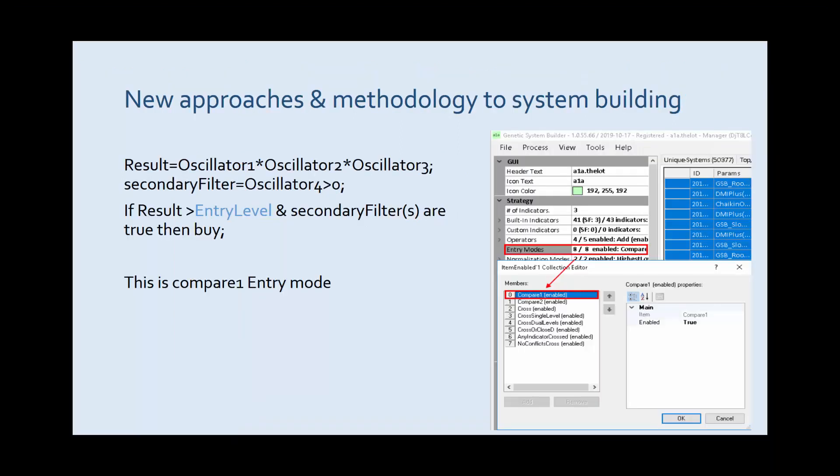This is compare one entry type. If the oscillators multiplied together, and again that's an oversimplification, are above the entry level and secondary filter is true then we'll trade. This will produce lots of systems, it'll produce them easily and quickly and they'll tend to be poor quality systems.